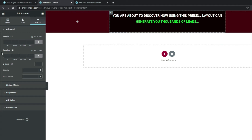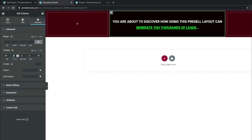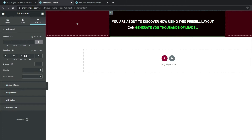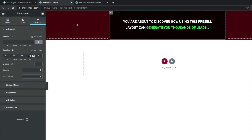Moving on, come down to Advanced and unlink all values for our padding. Set Top to 50, Right to 60, Bottom to 20, and Left to 60. That's how it's going to look. Once done, click Update.